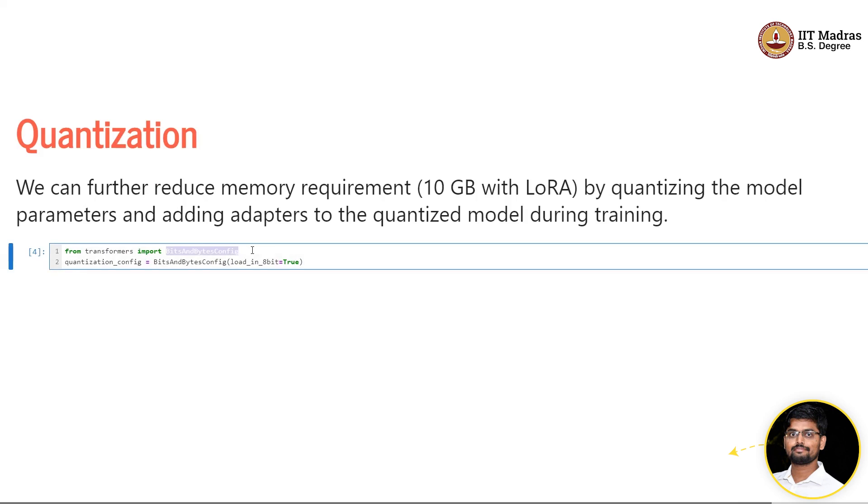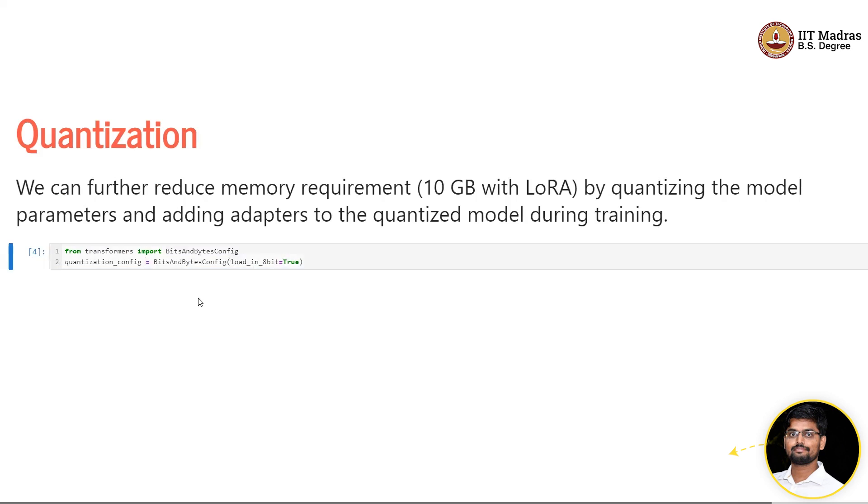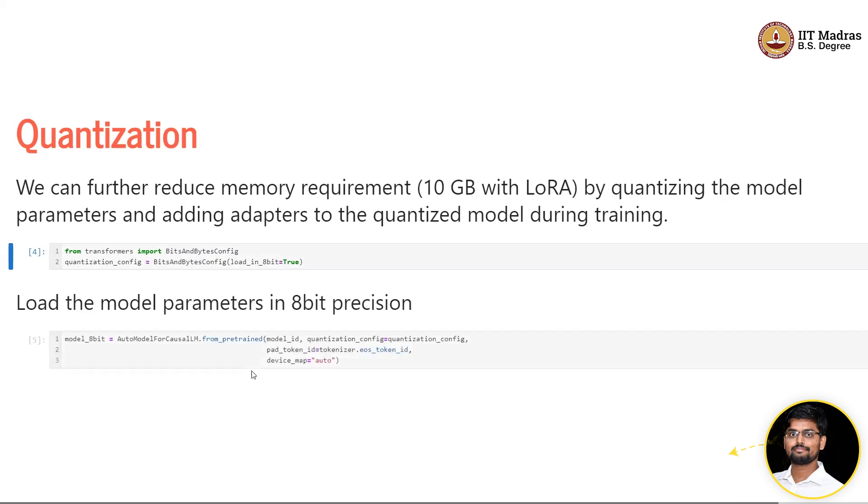In Google Colab you can also experiment because it provides some 19 GB of memory, so you can experiment as well. We have to use bits and bytes to use the quantization. Now we are going to load the model in 8-bit precision.